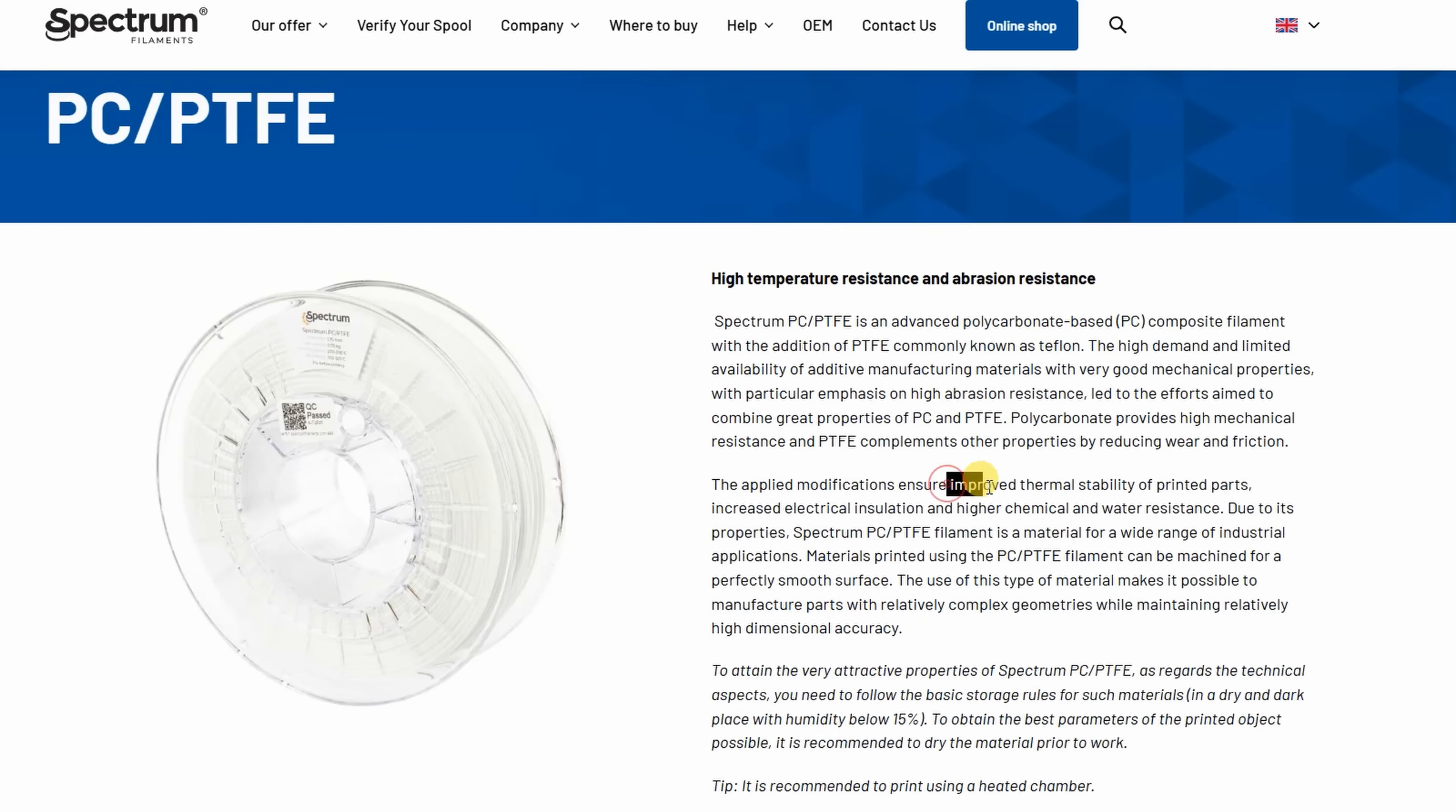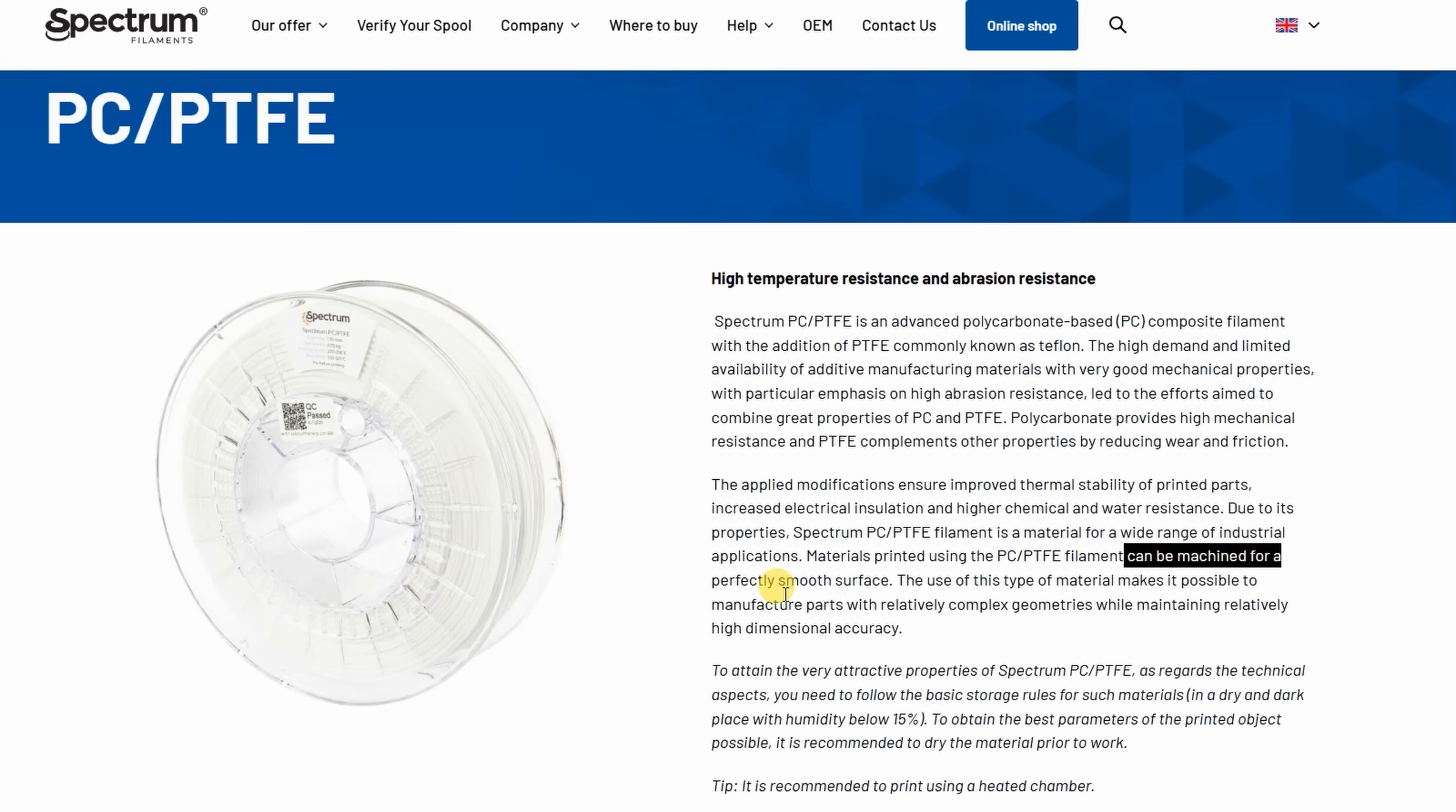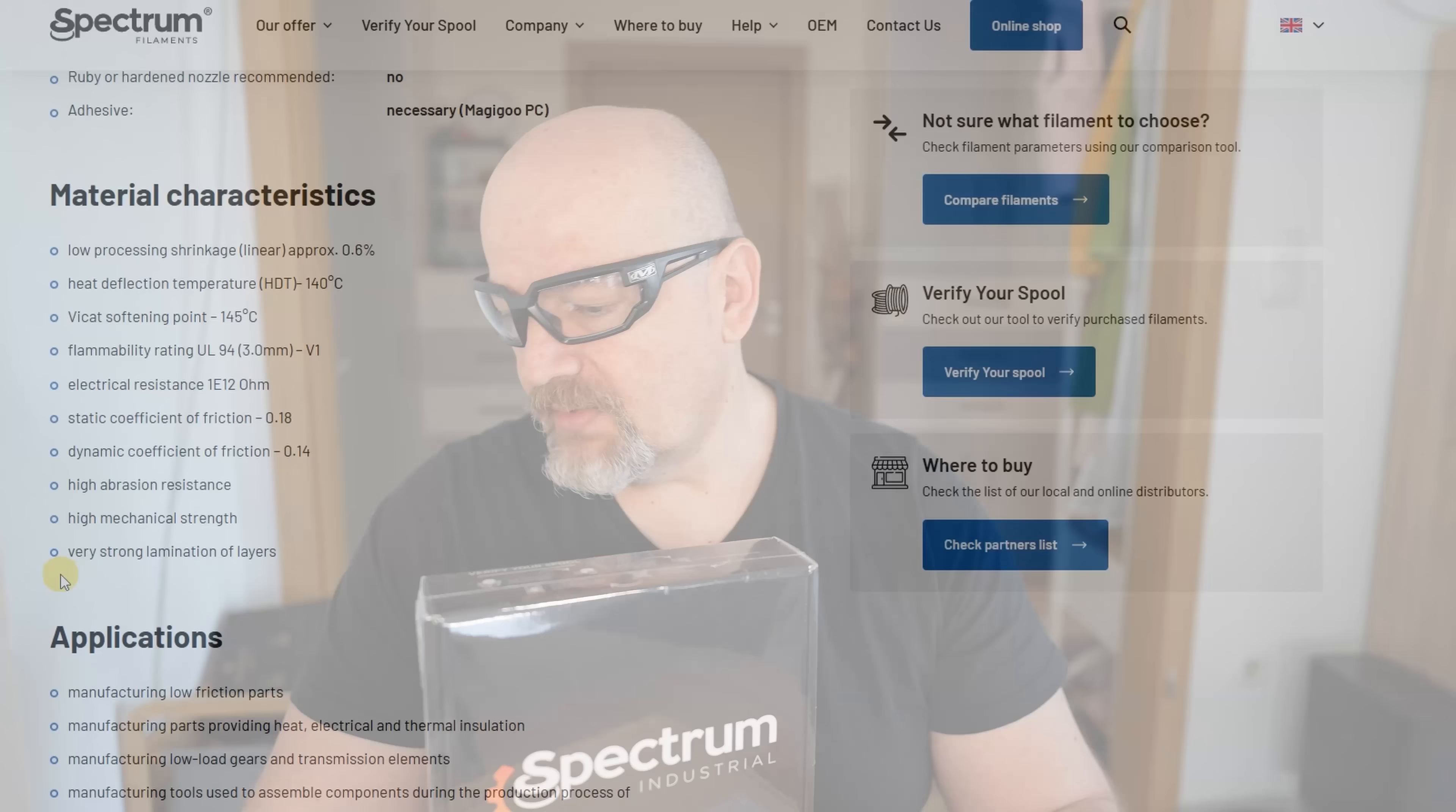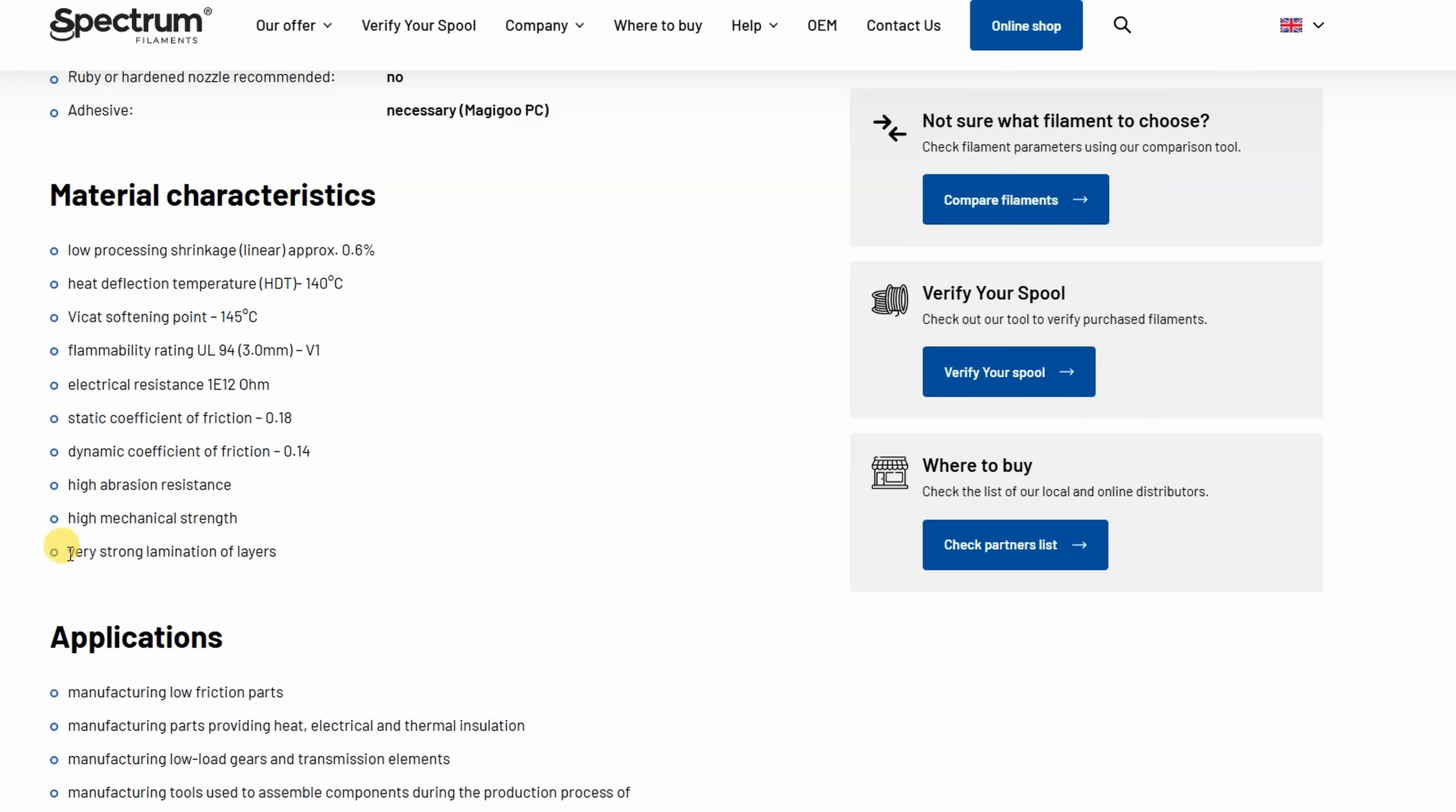Improved thermal stability and printed parts can be machined to a perfectly smooth surface. This is something I can do, but I'm not sure if I can measure something. I will try to compare it with regular polycarbonate. Very strong lamination of layers is something I will test definitely. I hope it will perform better than the PETG Teflon version.